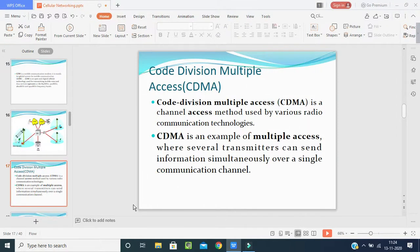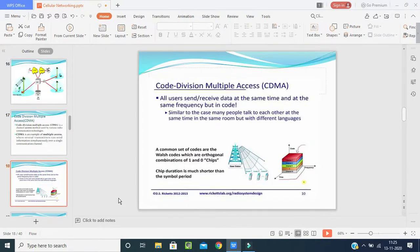Now for 2G: Code Division Multiple Access is used. CDMA is a channel access method used by various radio communications technologies. CDMA is an example of multiple access, where several transmitters can send information simultaneously over a single communication channel. In the old GSM days, one translator was needed from one point to one other, but with CDMA, one transceiver can send to multiple transceivers at the same time.